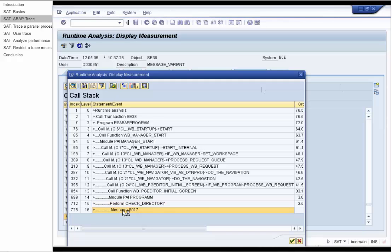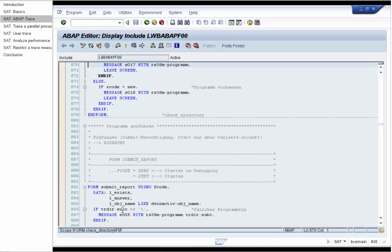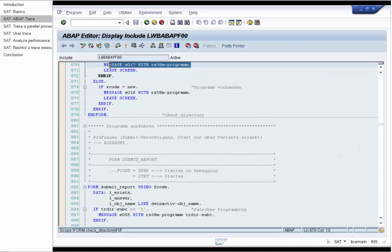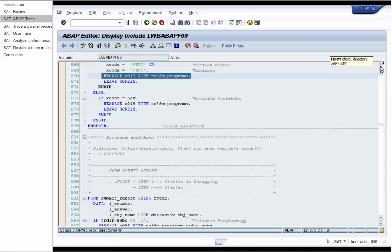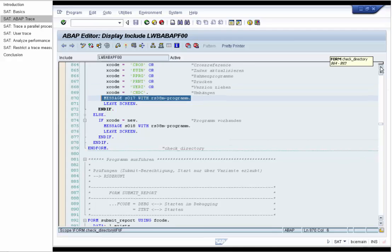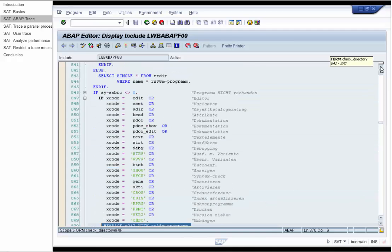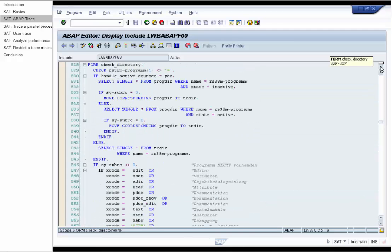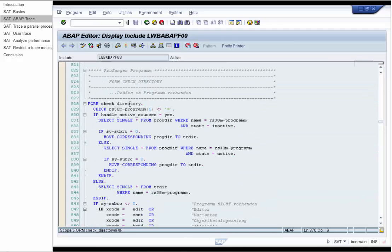Double click on the statement will lead us to the exact source code line where the message is displayed. If we scroll to the top we will see that we are indeed in the form check directory.